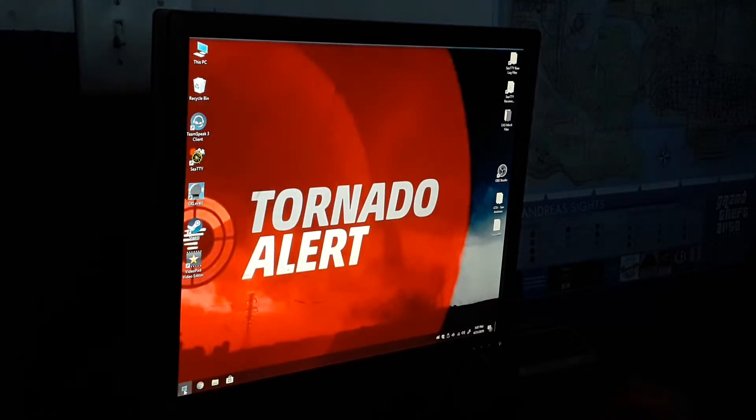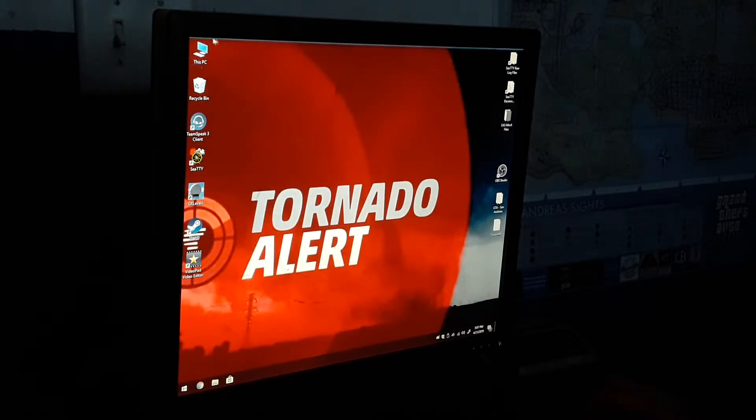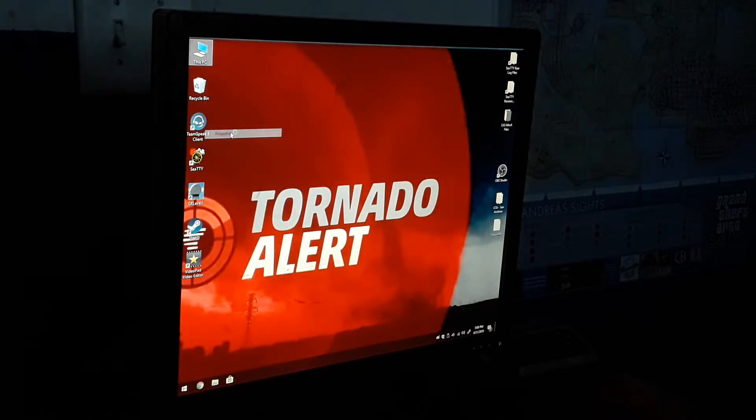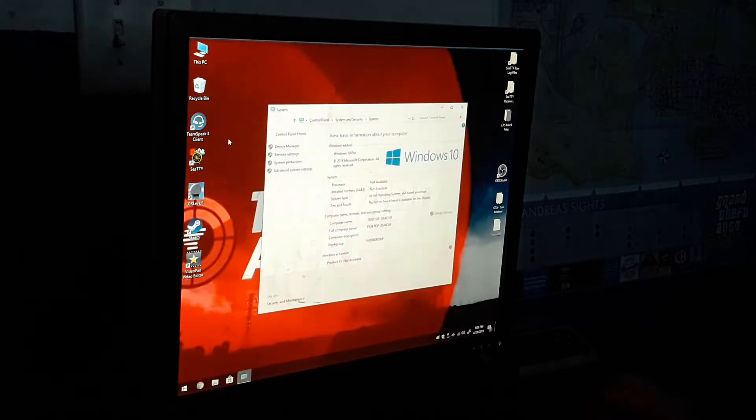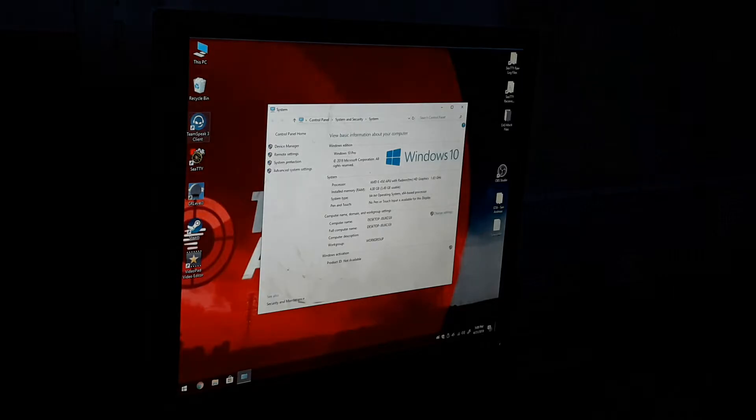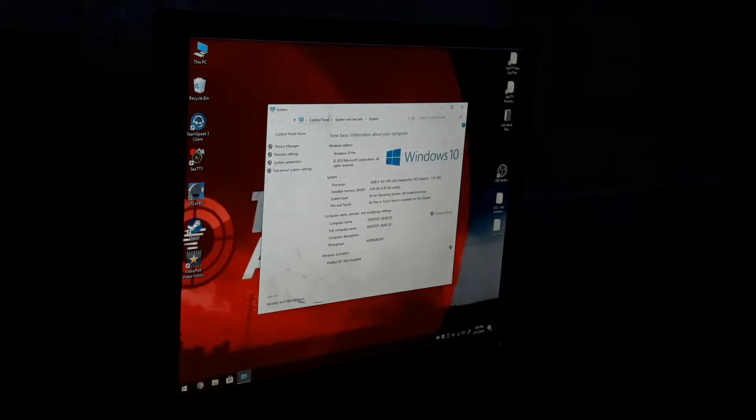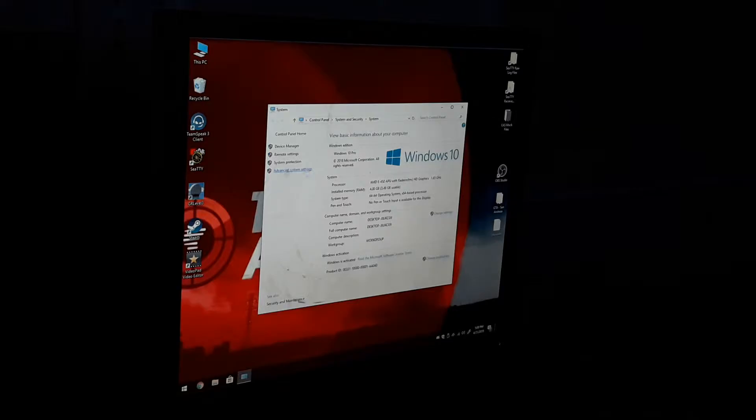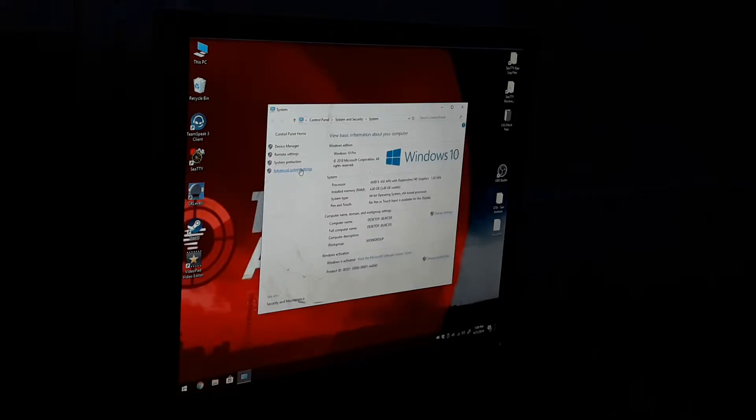So now what you're going to do is go to that icon that you made, right-click and hit Properties. It's going to bring up the Control Panel System Security and System. Right here it says Advanced System Settings, I want you to click on that.